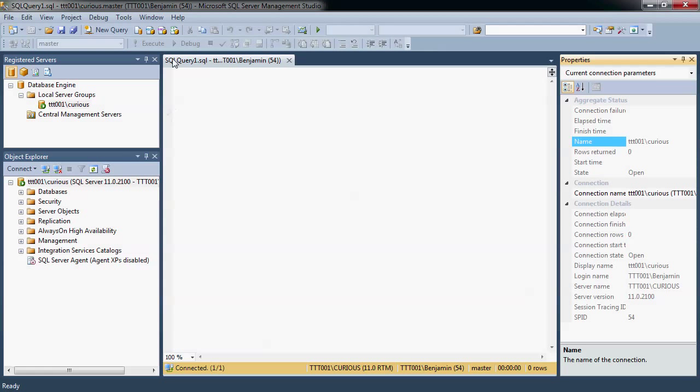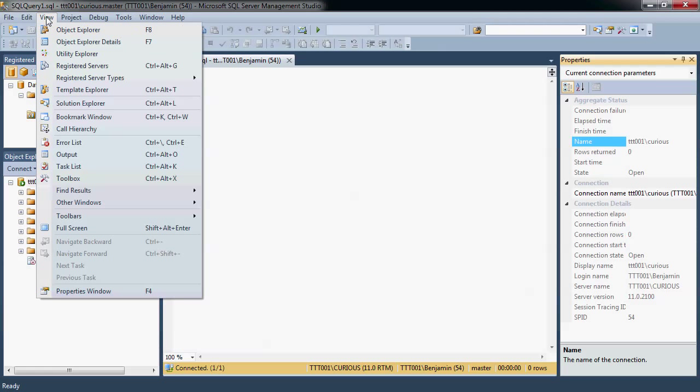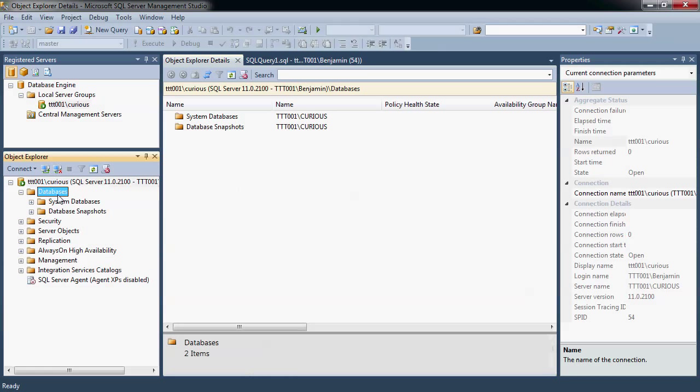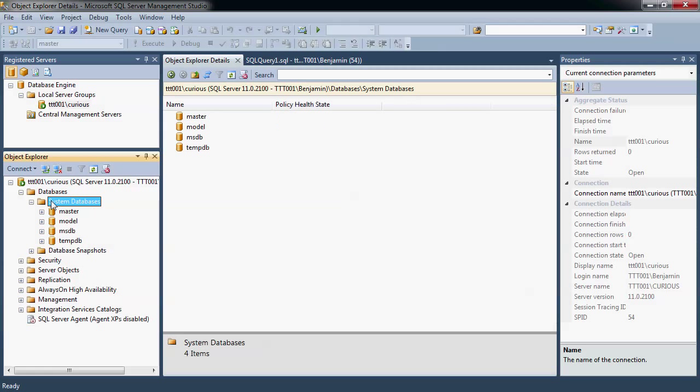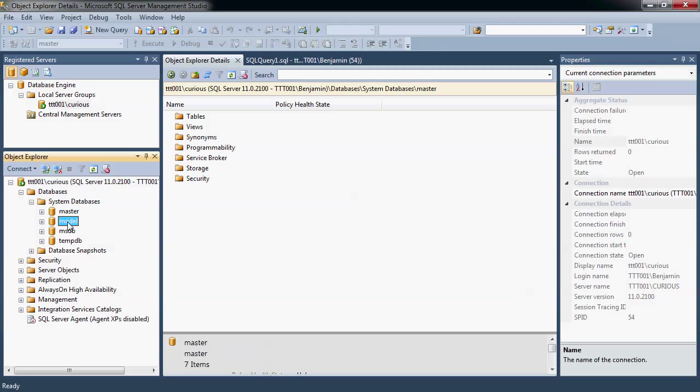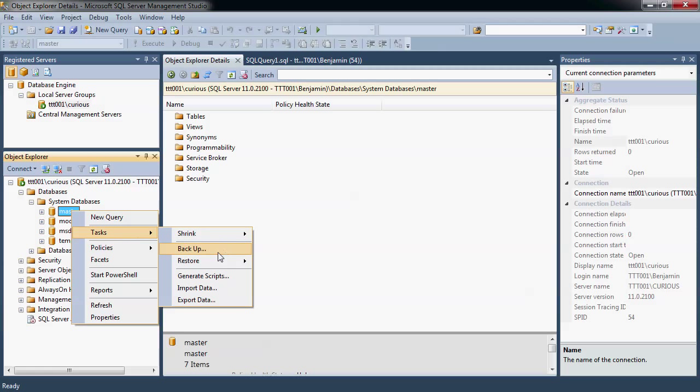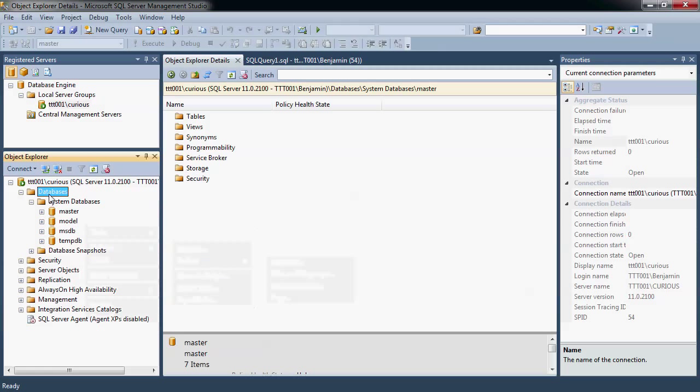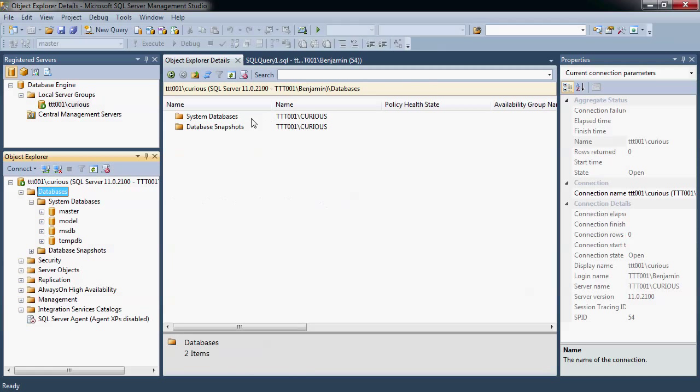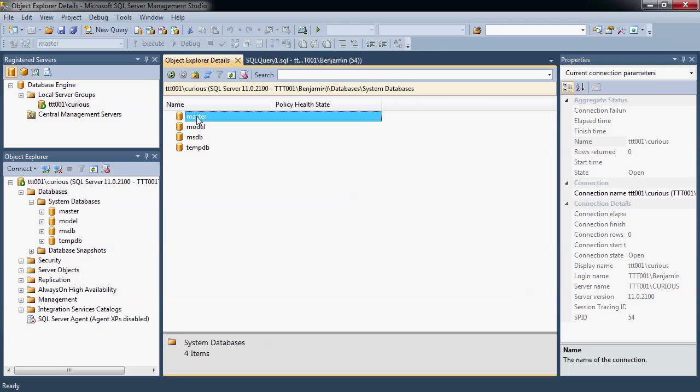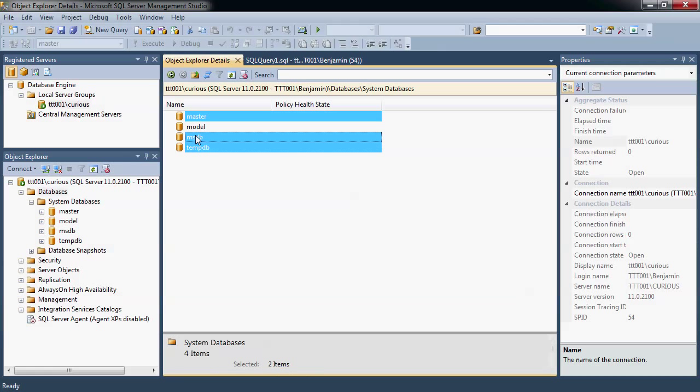Another window that you may want to have is the Object Explorer Details. The nice thing about the Object Explorer Details is that while in the Object Explorer, I can click on one thing at a time and sort of connect to them and work with these objects. For example, if I wanted to do something with the master database here. When I'm in Object Explorer Details, however, I can actually multi-select things. So that's one feature that, for whatever reason, you can only get in the Object Explorer Details.